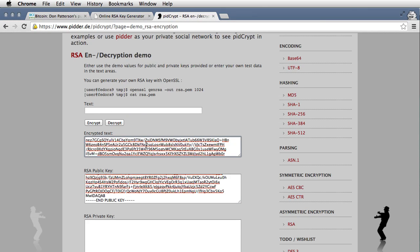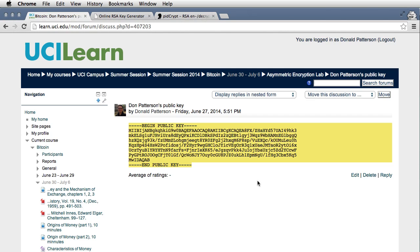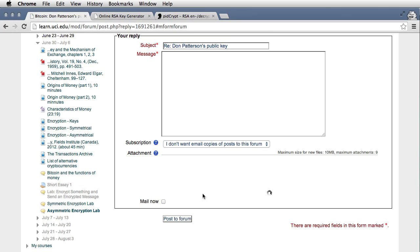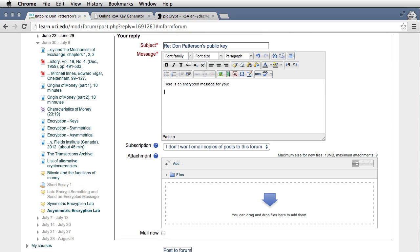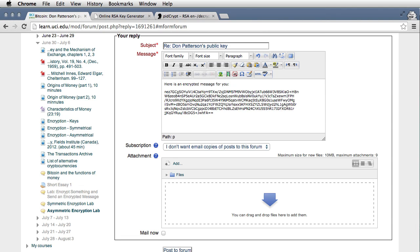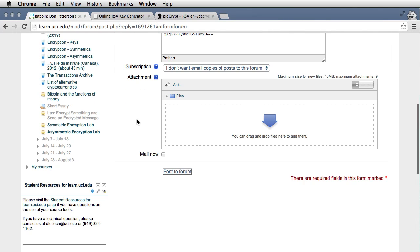Interesting. Now I'm going to select all that text, copy it, and then go back to the forum where I'm going to reply to this public key with the encrypted message. Here is an encrypted message for you. Paste it there.